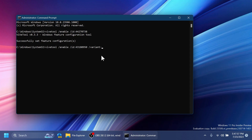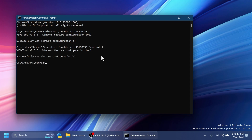Variant 0 will enable the Dev Home app launch after installation, and variant 1 will enable the new Get Started app launch after installation. These are new things mentioned in the release notes for this build. As an example, we're going to use variant 1, though I won't be able to show this in action since I don't have a fresh Windows installation right now. You will see some screenshots of how this would look. You should receive the message 'Successfully set feature configuration'.